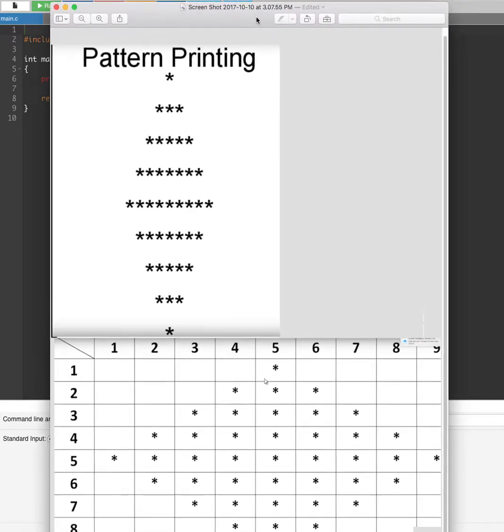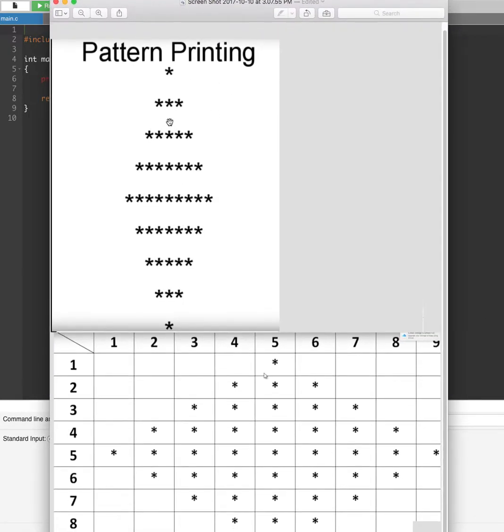In this video, we are going to see how to print a diamond pattern in C programming language.